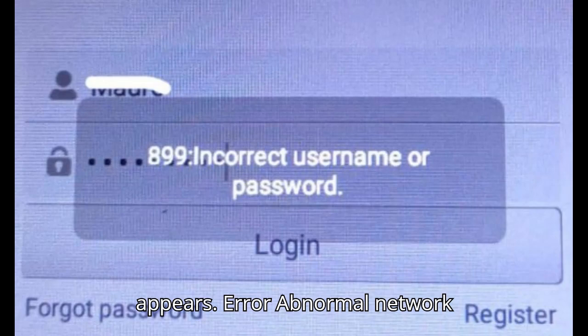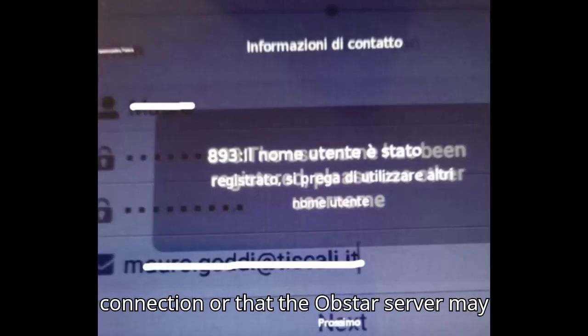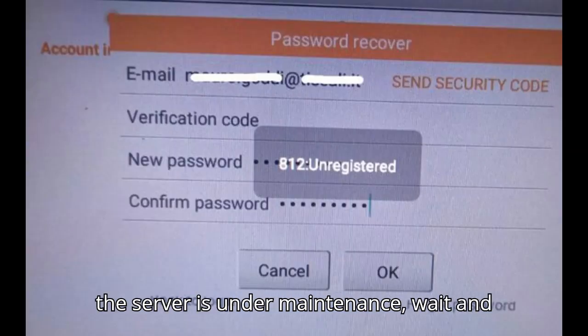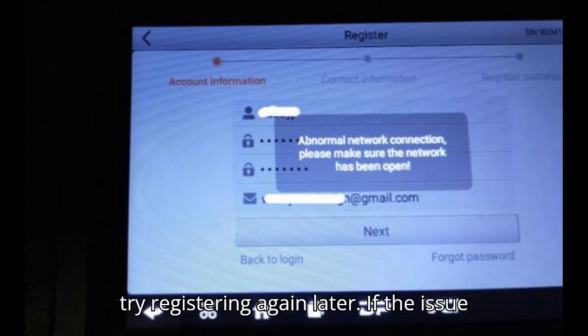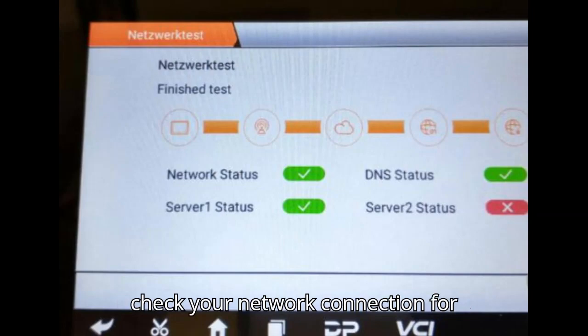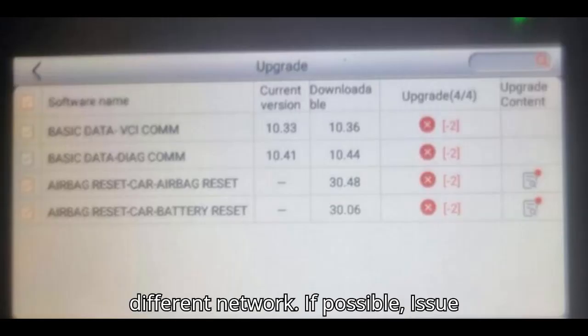Error: Abnormal network connection. This error suggests a problem with your network connection or that the Obstar server may be undergoing maintenance. Solution: If the server is under maintenance, wait and try registering again later. If the issue persists and the server is operational, check your network connection for stability. Consider connecting to a different network if possible.